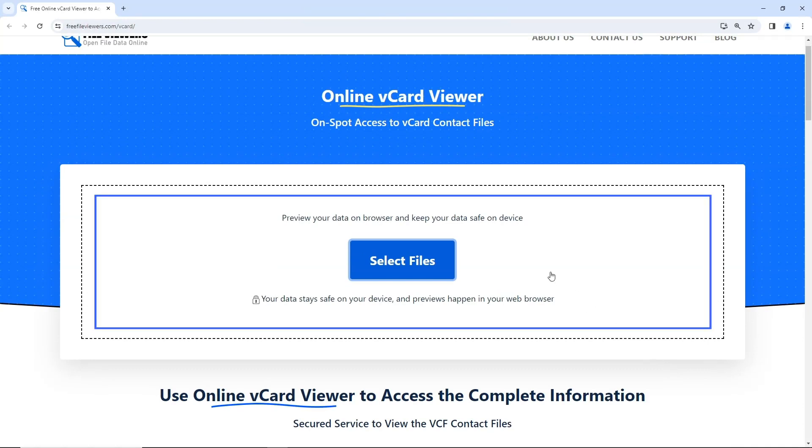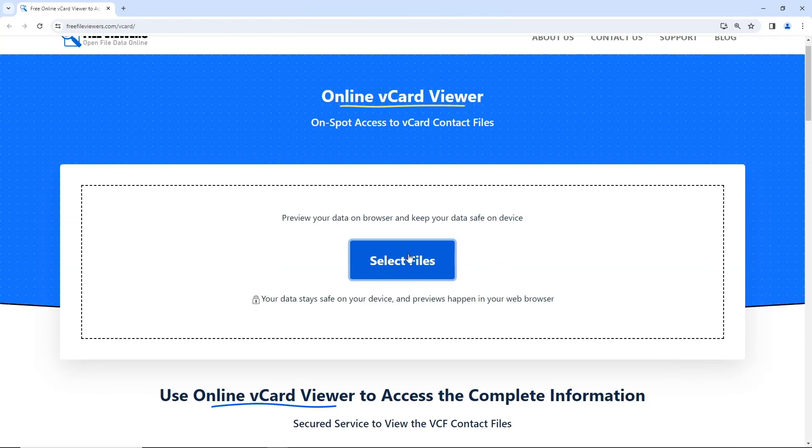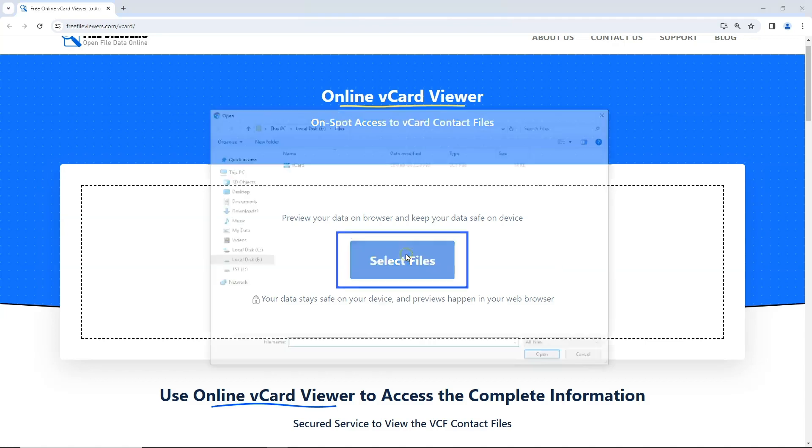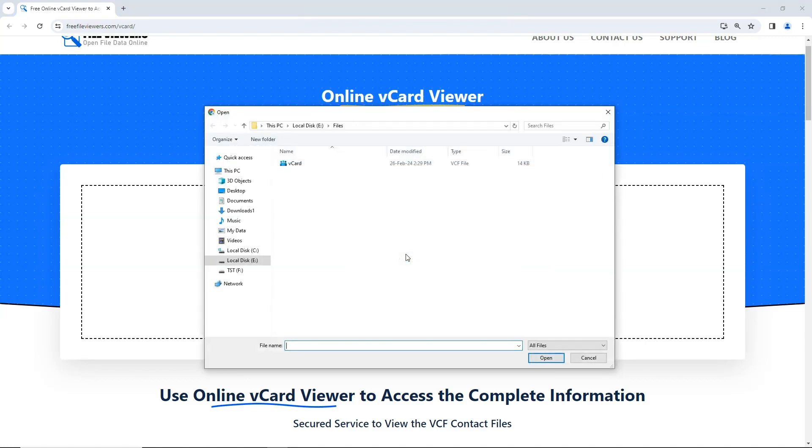Here, you can drag and drop the vCard file that you have exported from your Gmail contacts, or click on Select Files to open a mini-window and browse your vCard files.